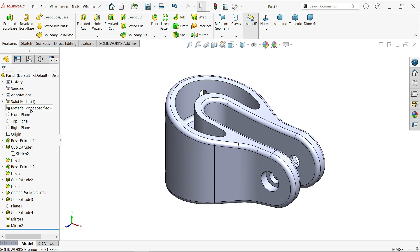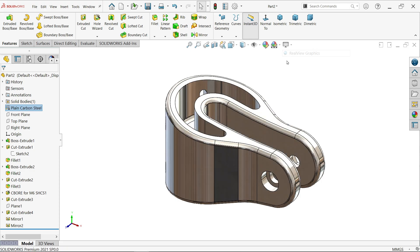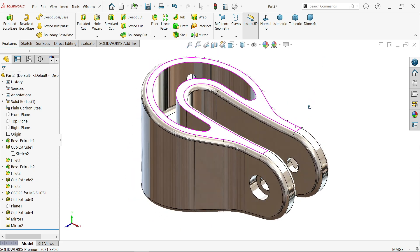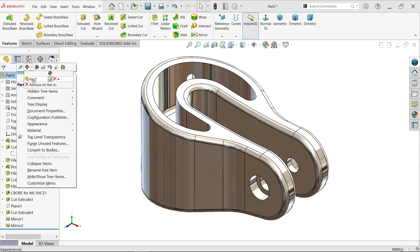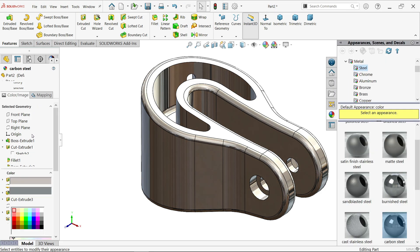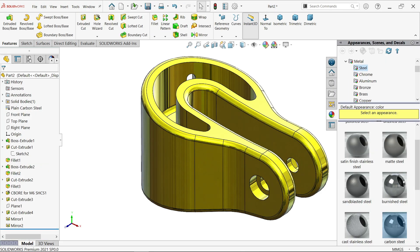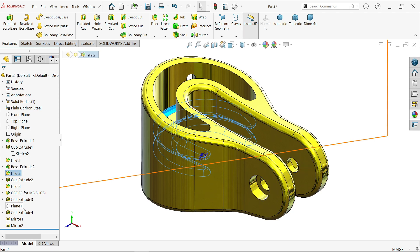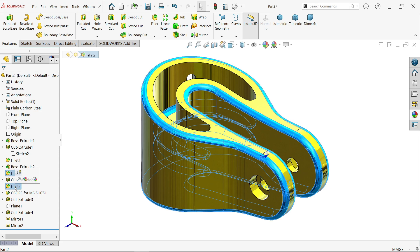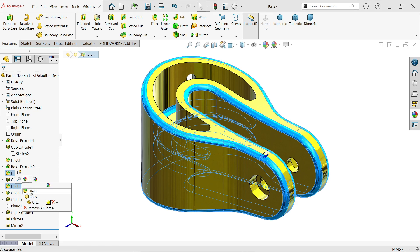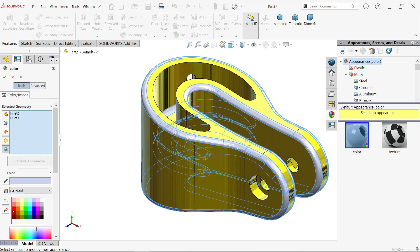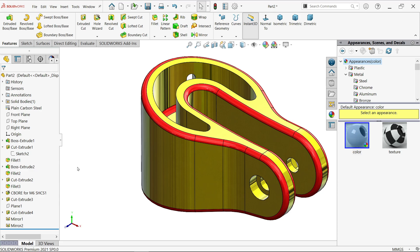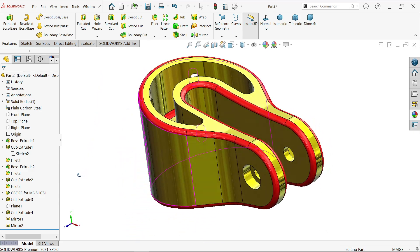Assign material as Plain Carbon Steel by right-clicking and selecting it. Activate Real View. To add color, right-click on the part, click Part, and set the color to yellow. For the fillet appearance, hold Ctrl and Shift to select the two fillet faces, choose a red color from the dropdown, and confirm. The model is now complete.